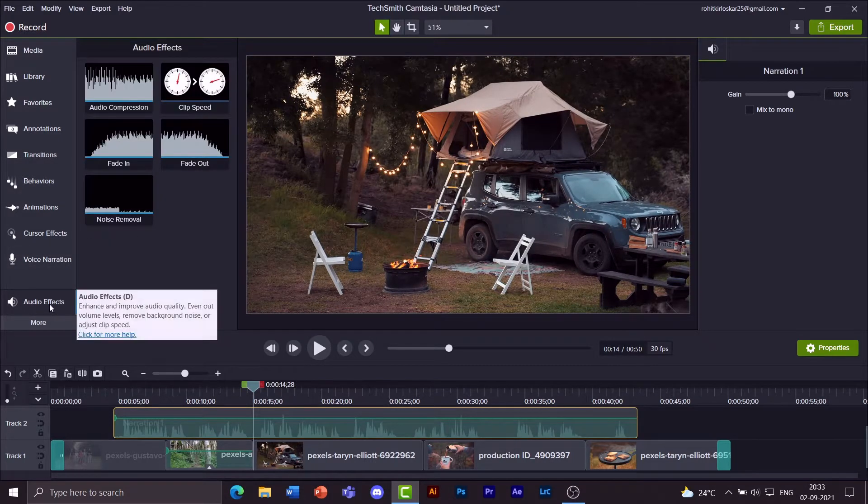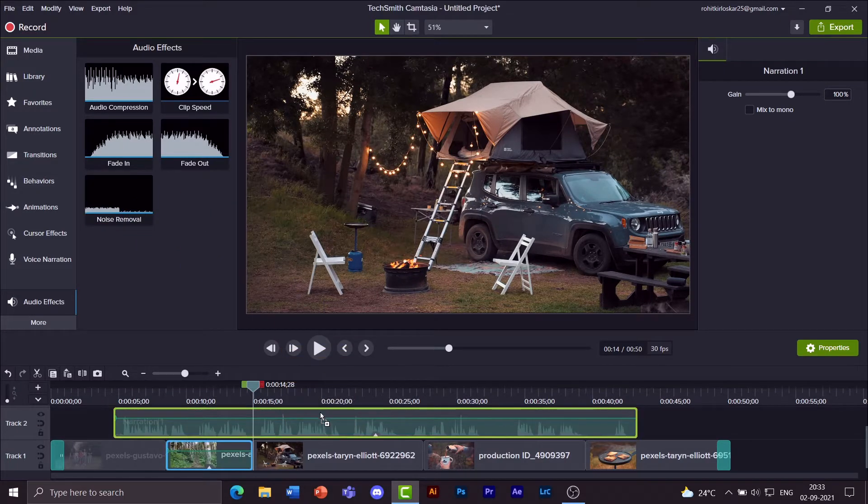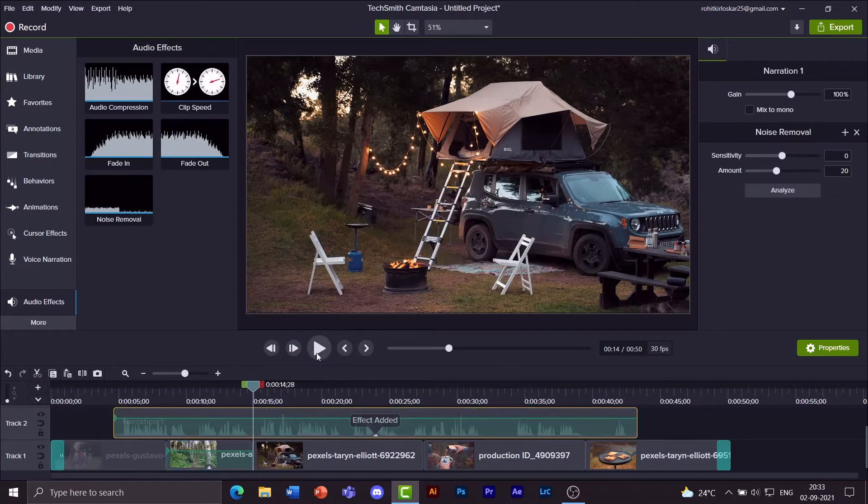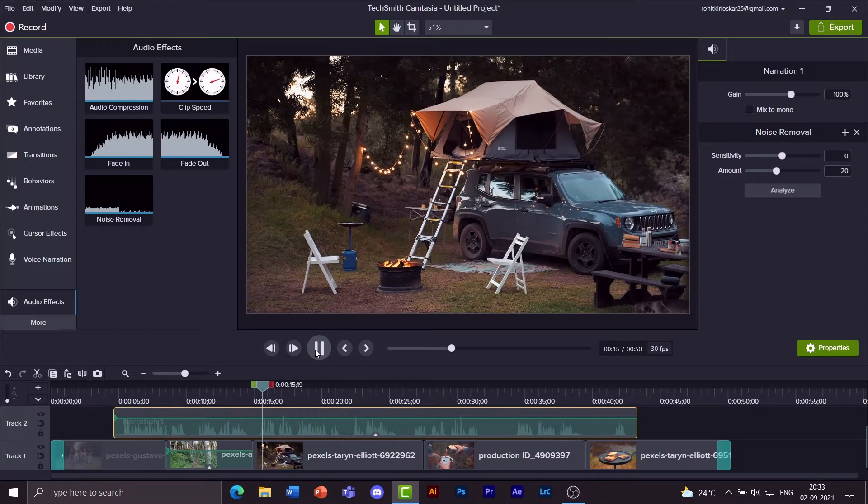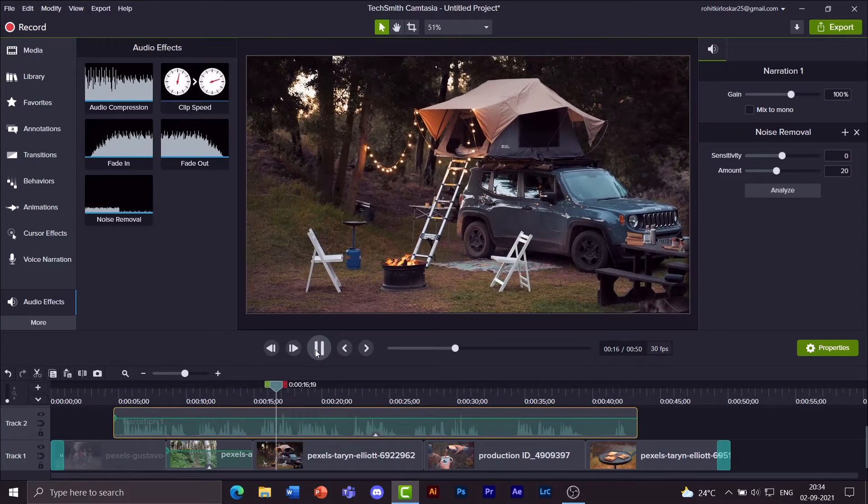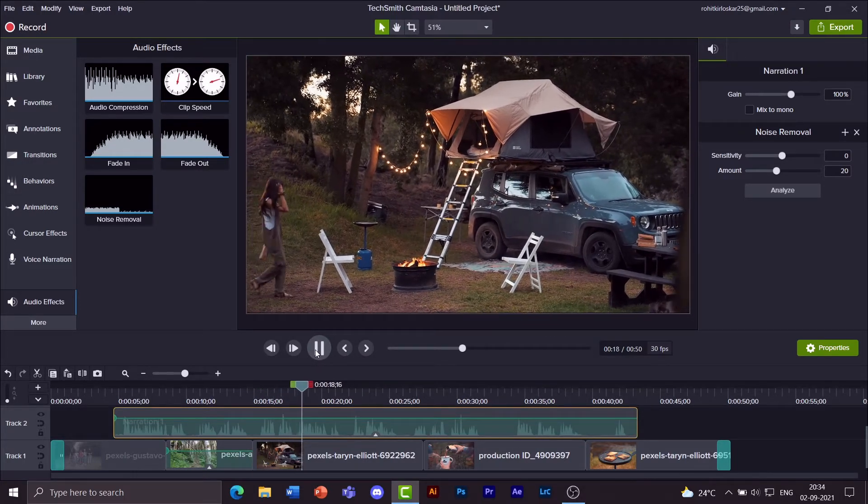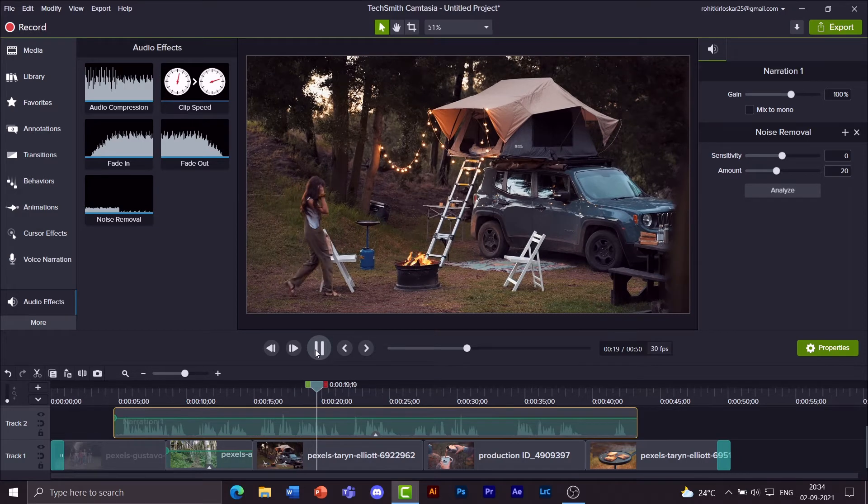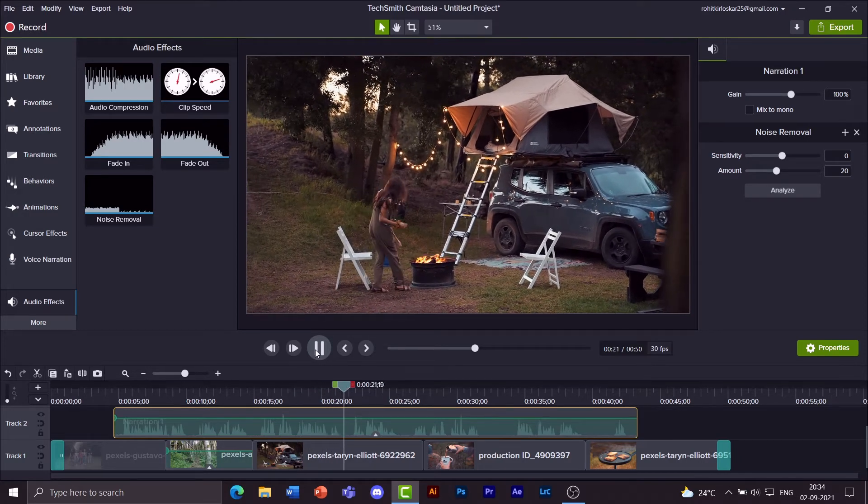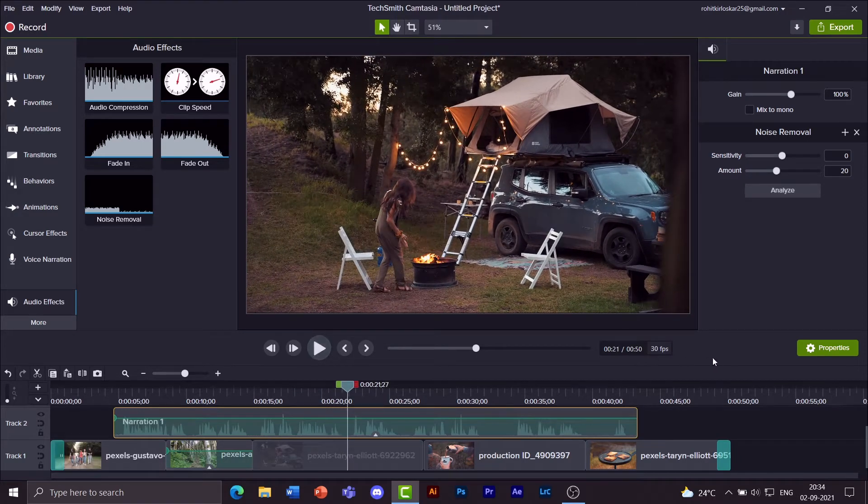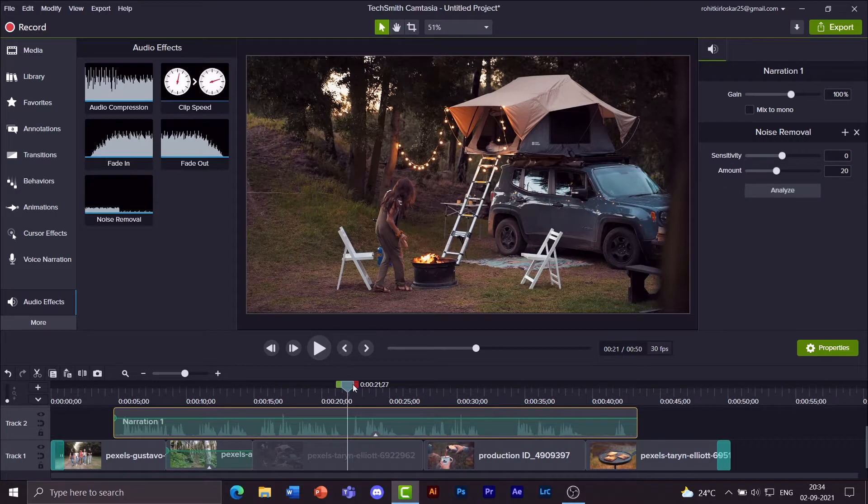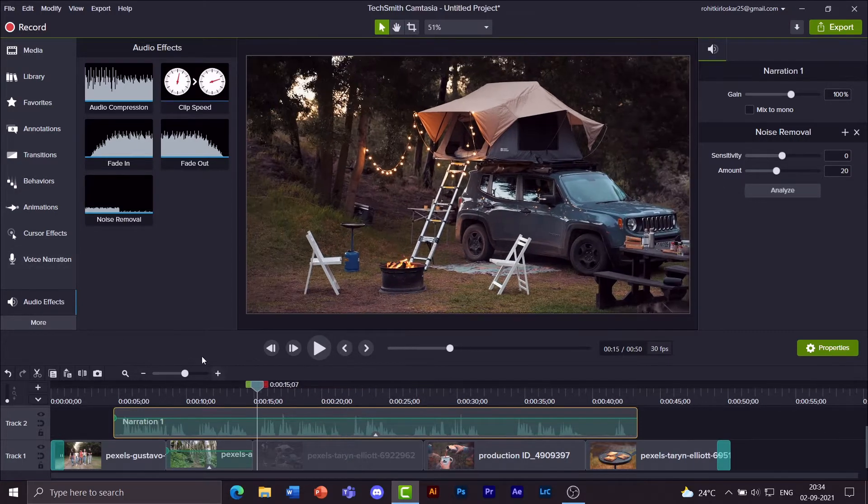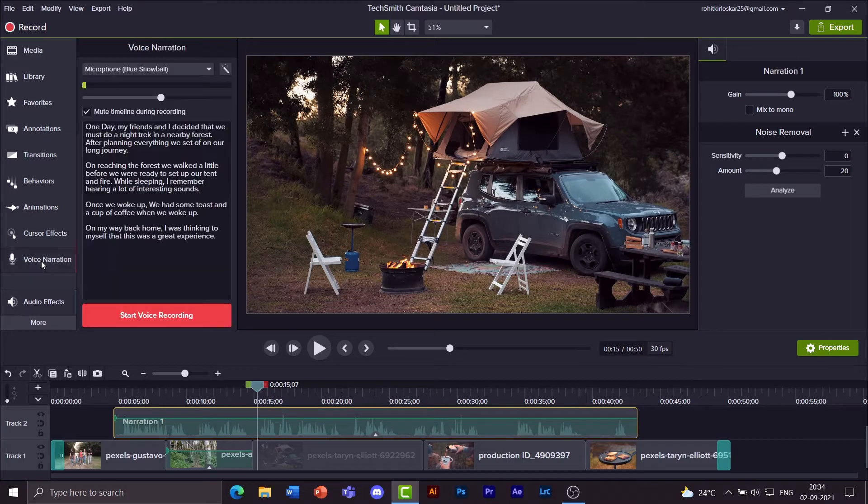So I go to audio effects, drag and drop this noise removal effect into the audio file. On reaching the forest we walked a little before we were ready to set up our tent and fire. If needed you can change the noise removal feature sensitivity and amount as per your wish. So now it looks fine to me. It sounds good.